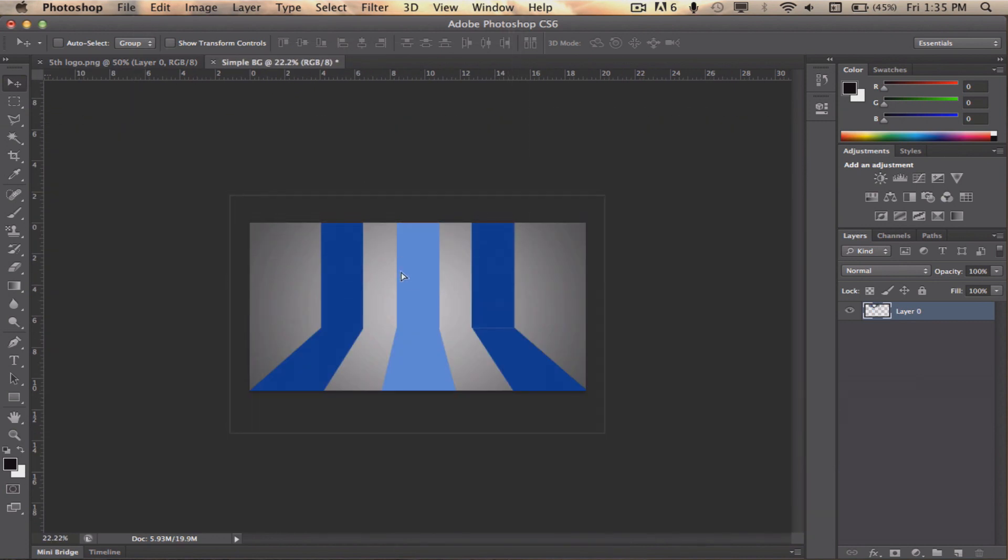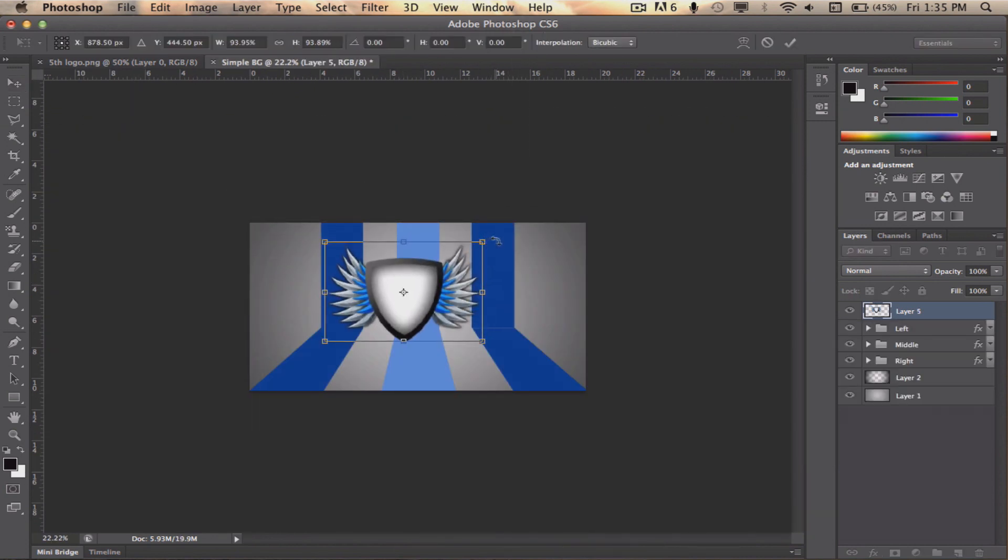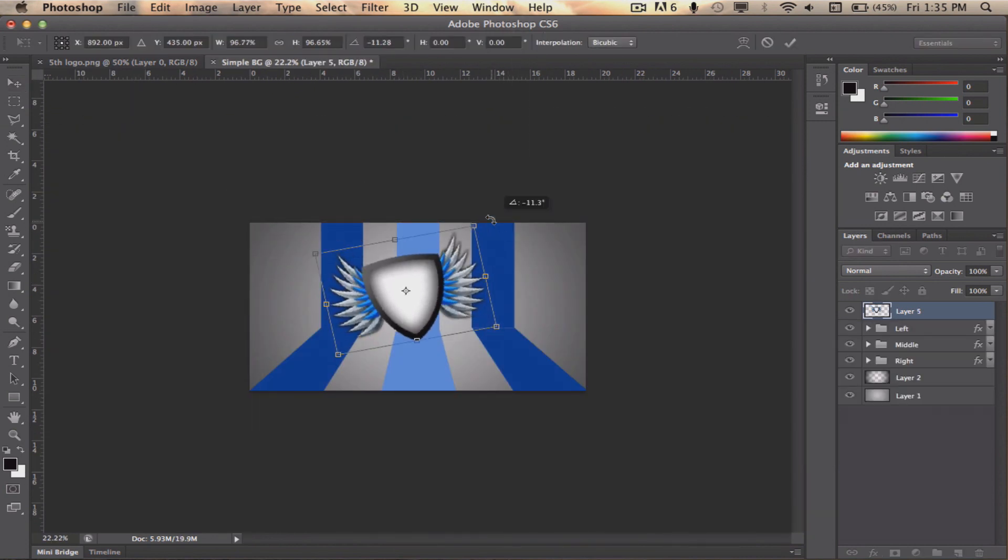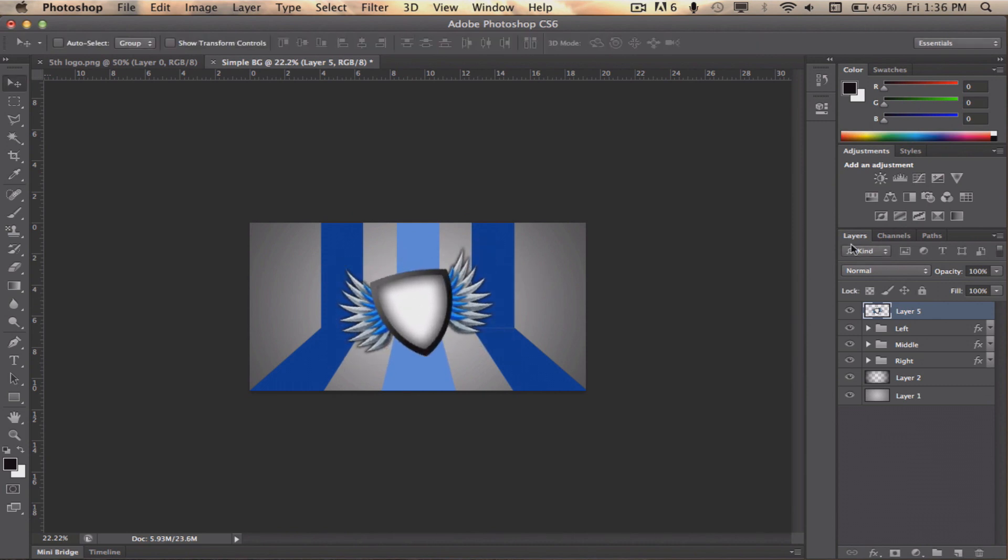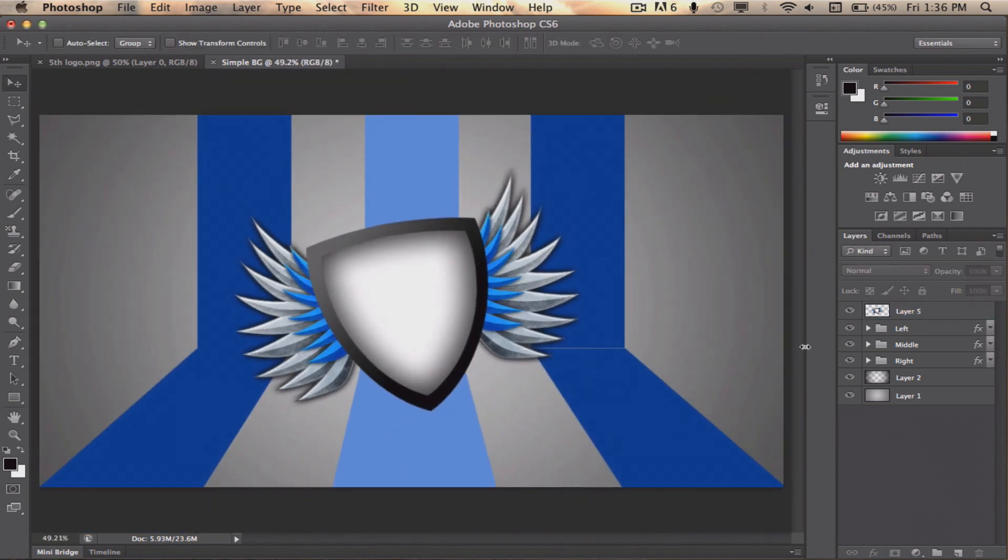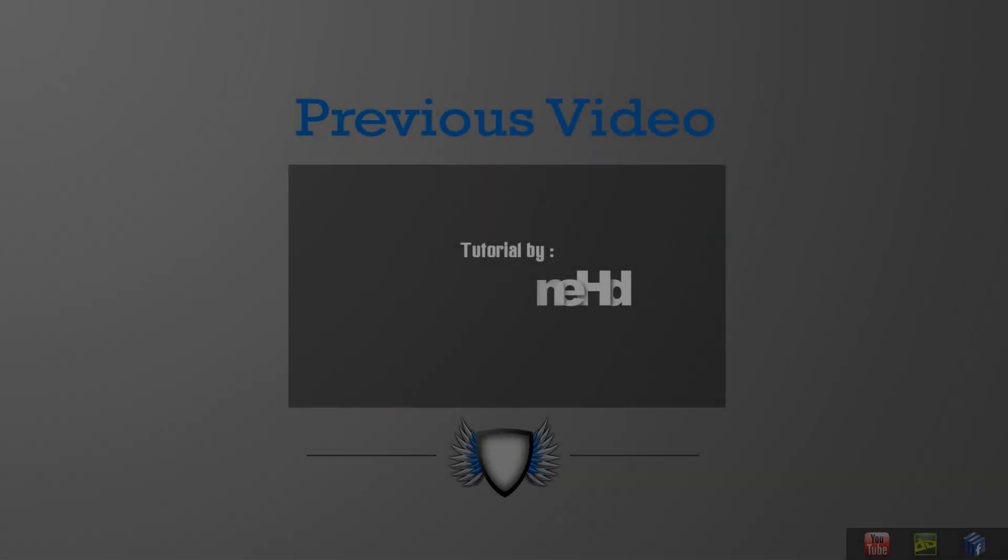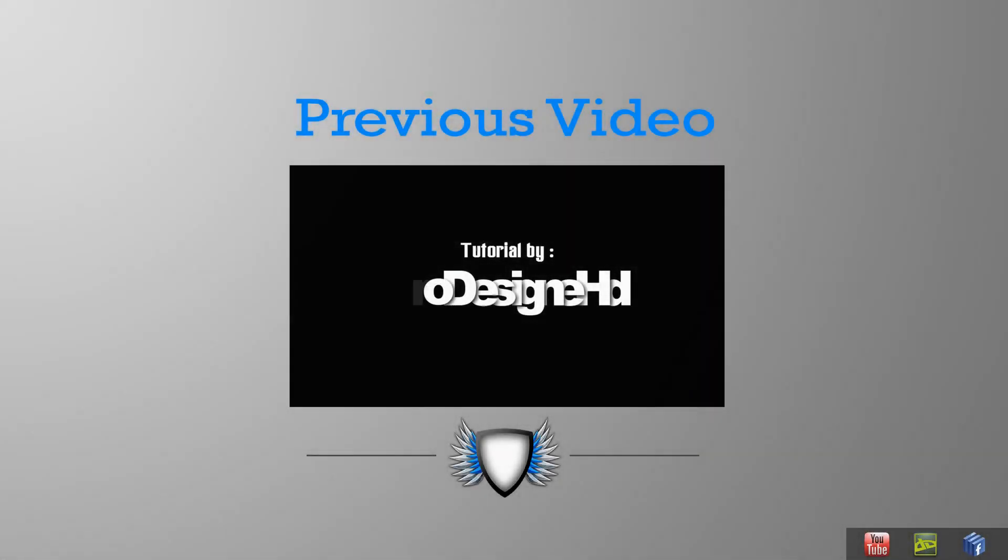Finally, take your logo or text and place it in. To make it look better, I'm going to give my logo a slight rotation. I really hope you enjoyed this tutorial. If you have any question or inquiry, feel free to leave it in the comments down below. Also, if you would like me to see your final result and give you feedback, contact me on Facebook.